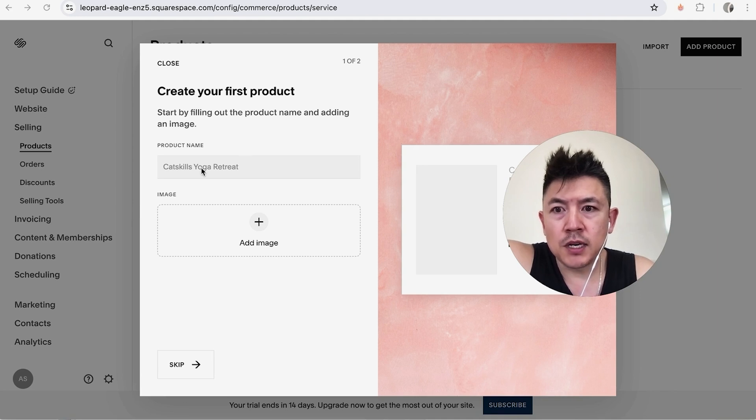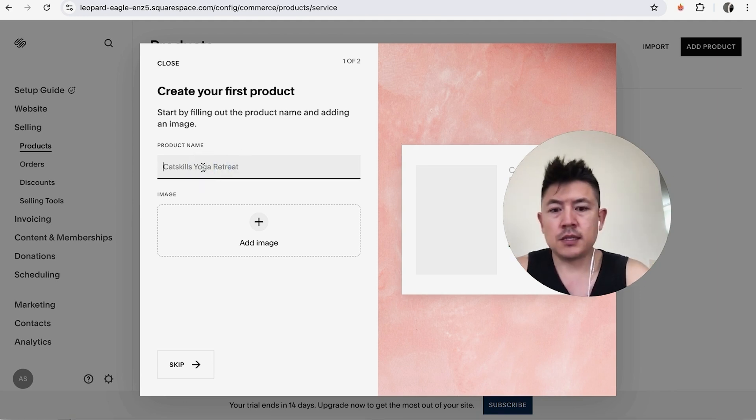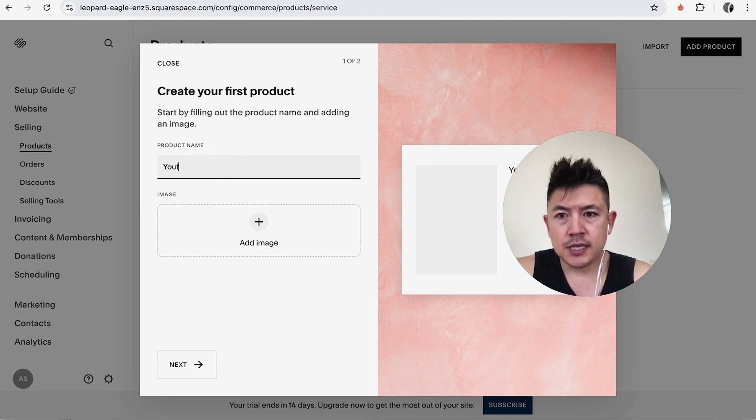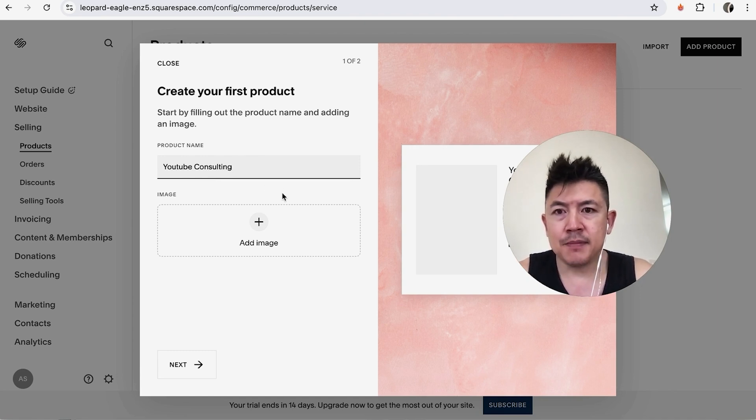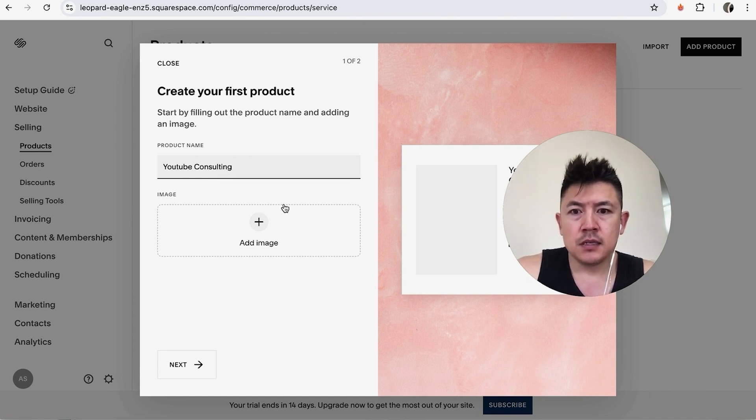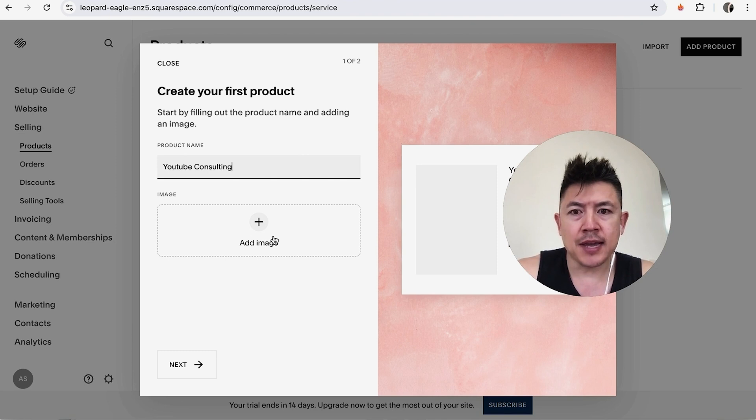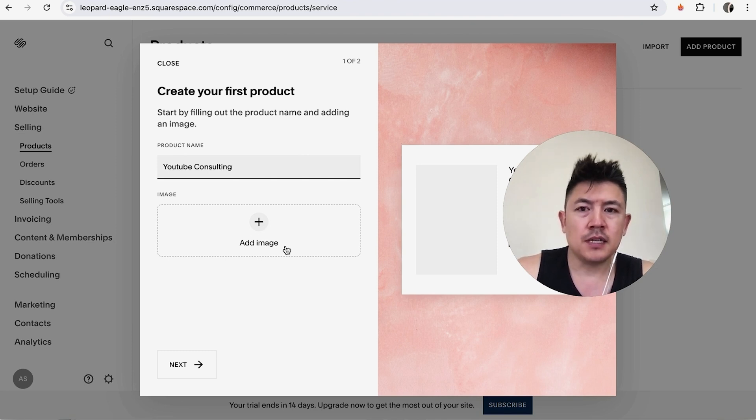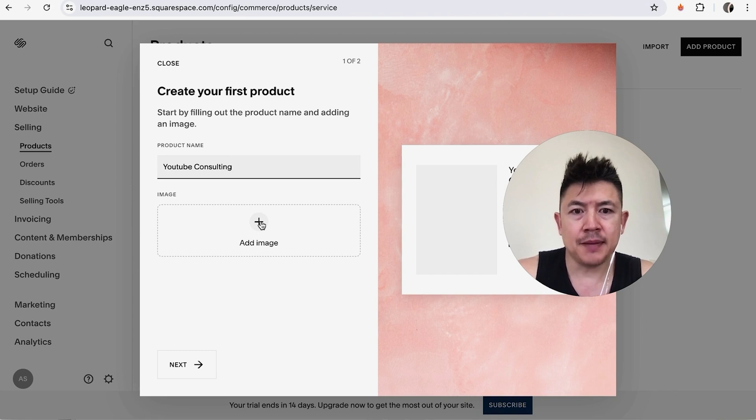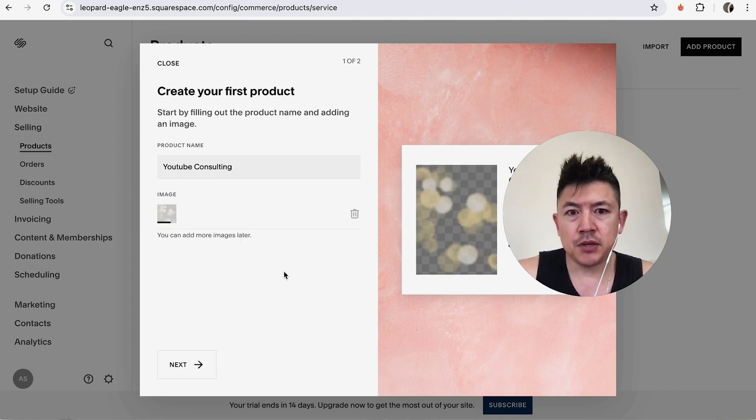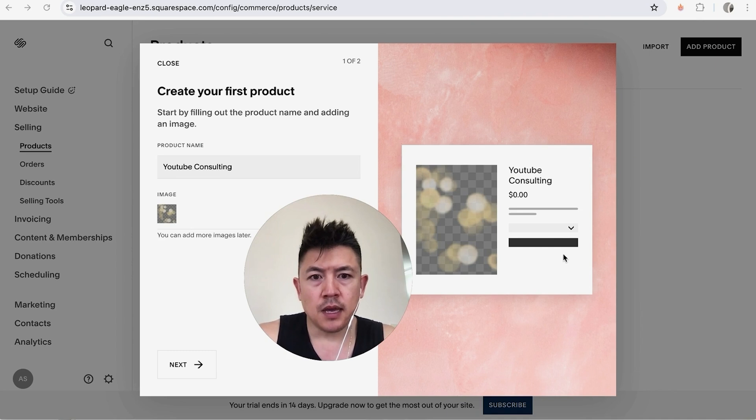Next what we're going to do is we're going to go ahead and name the product so let's go ahead and just name this YouTube Consulting. Next you want to go ahead and add an image of the product so think of this kind of like Amazon you want to have a good high quality image. If you don't have one you definitely want to work on that but go ahead and add what you have for the time being. So I'm going to click on this plus icon and add an image. I chose an image and it's uploading. This is what my product looks like so far and that looks pretty good so we're going to go ahead and click on next.